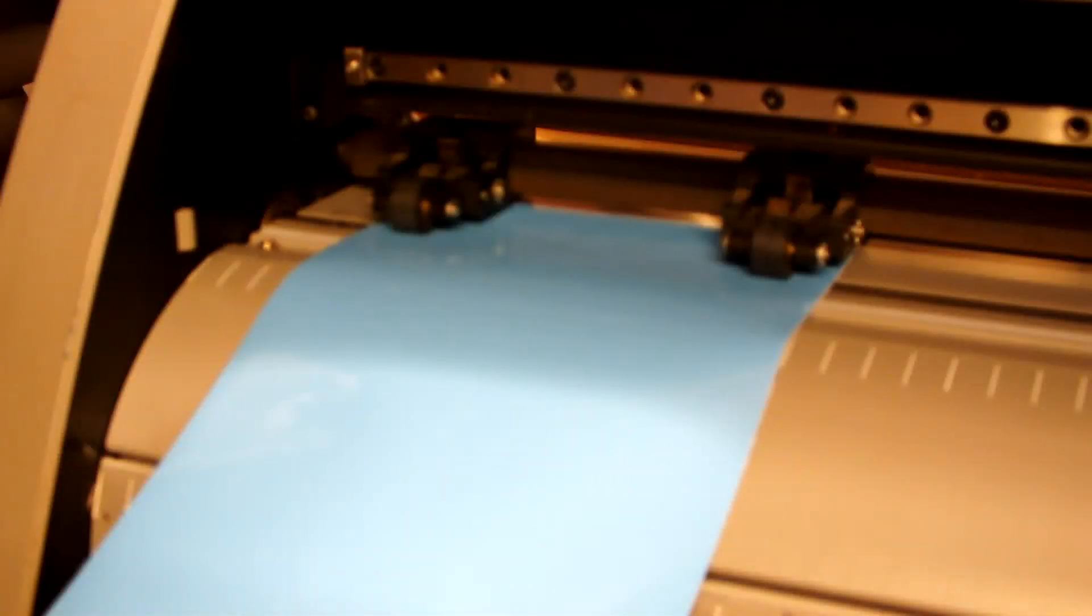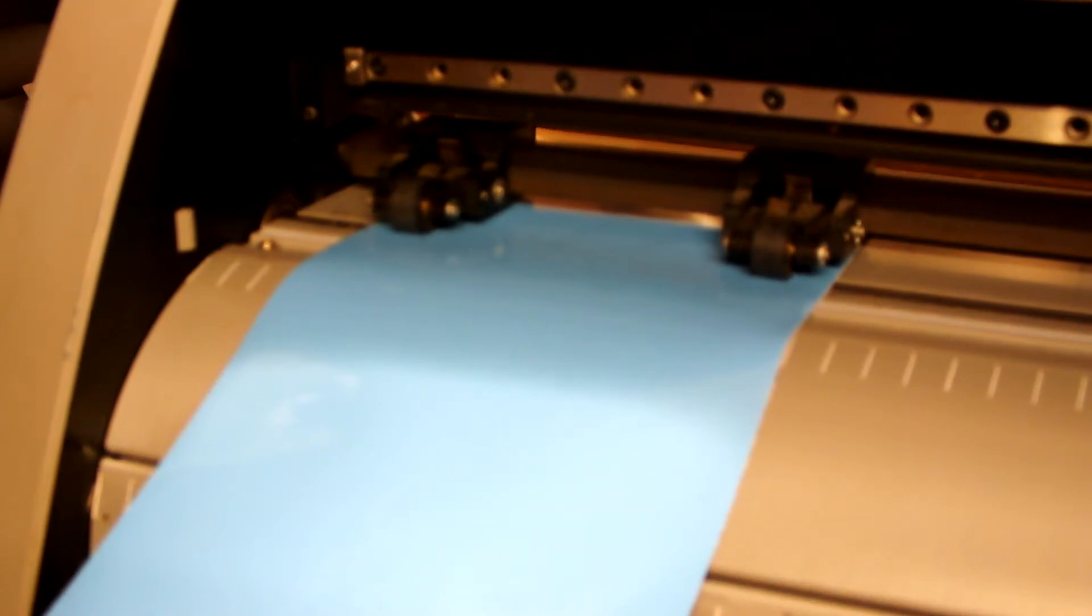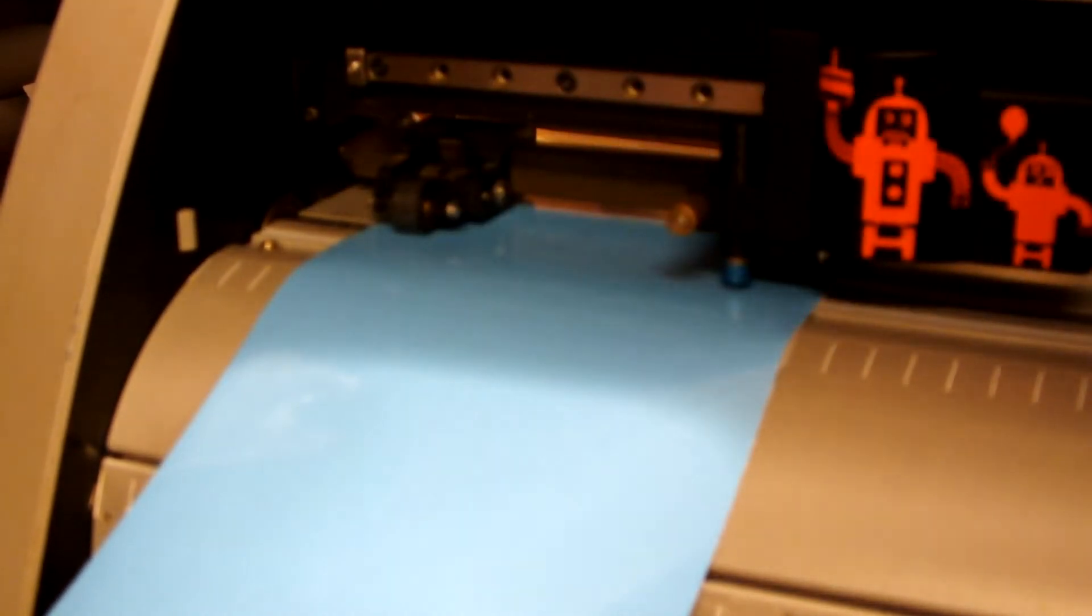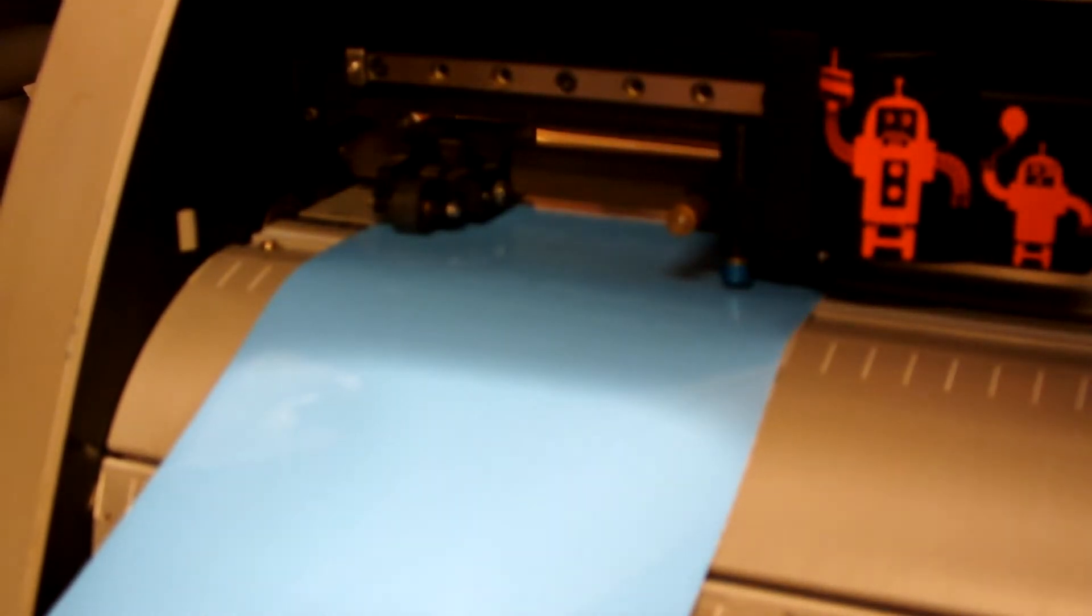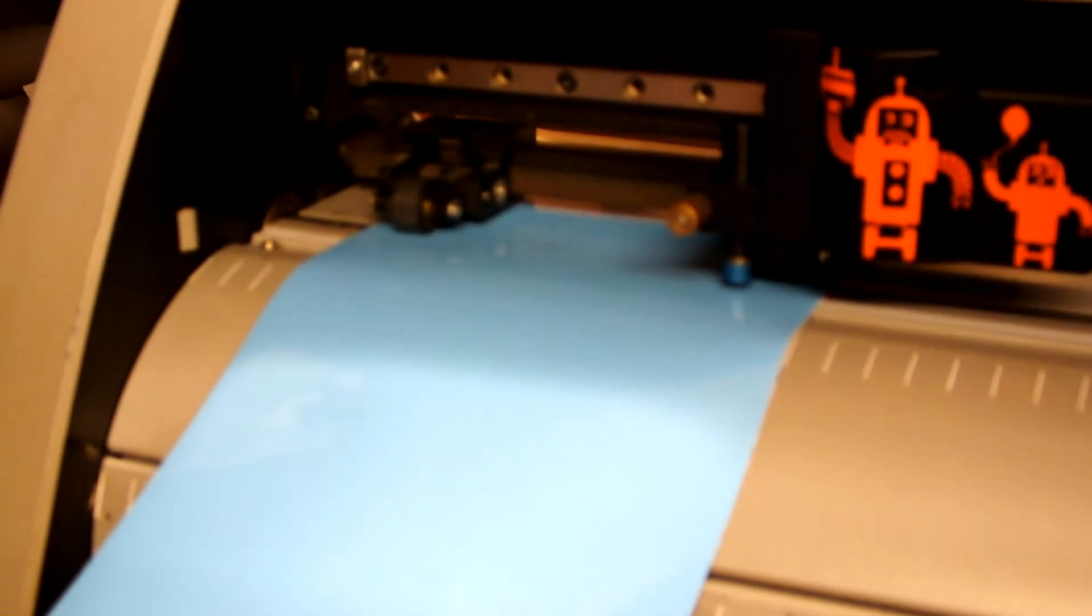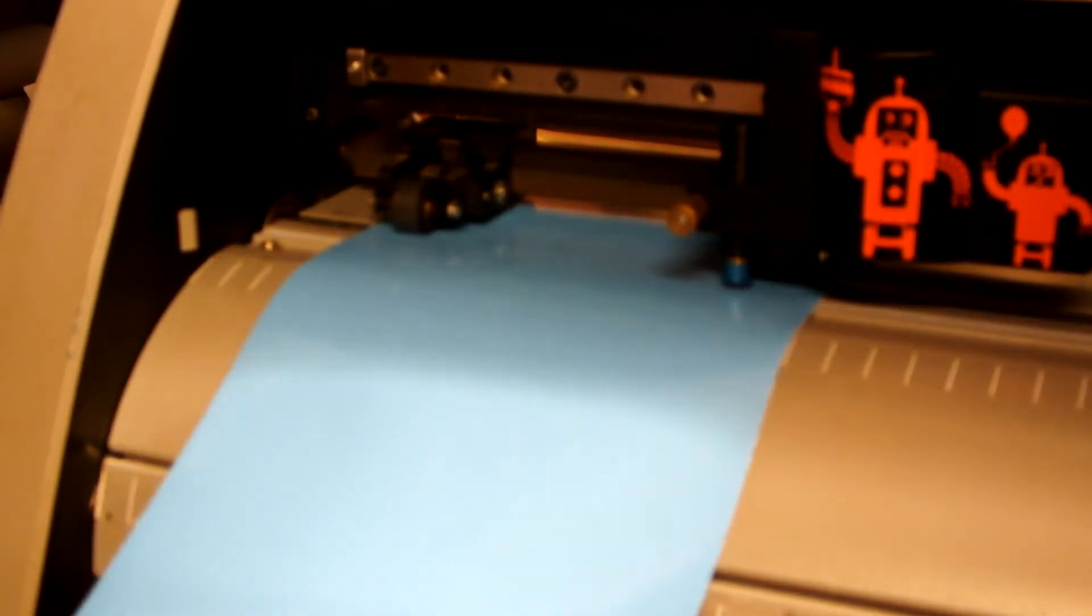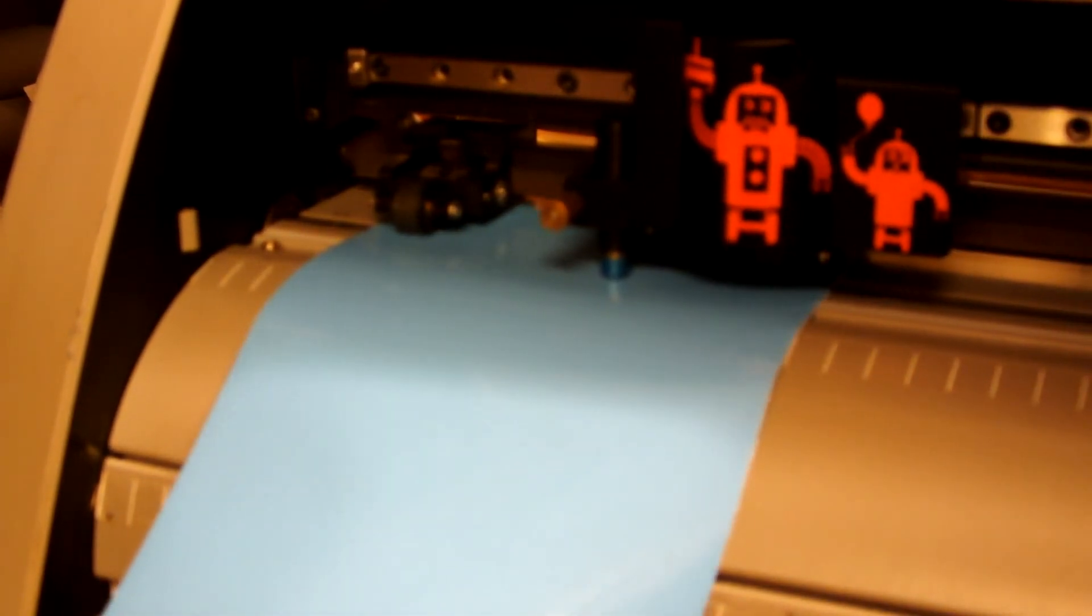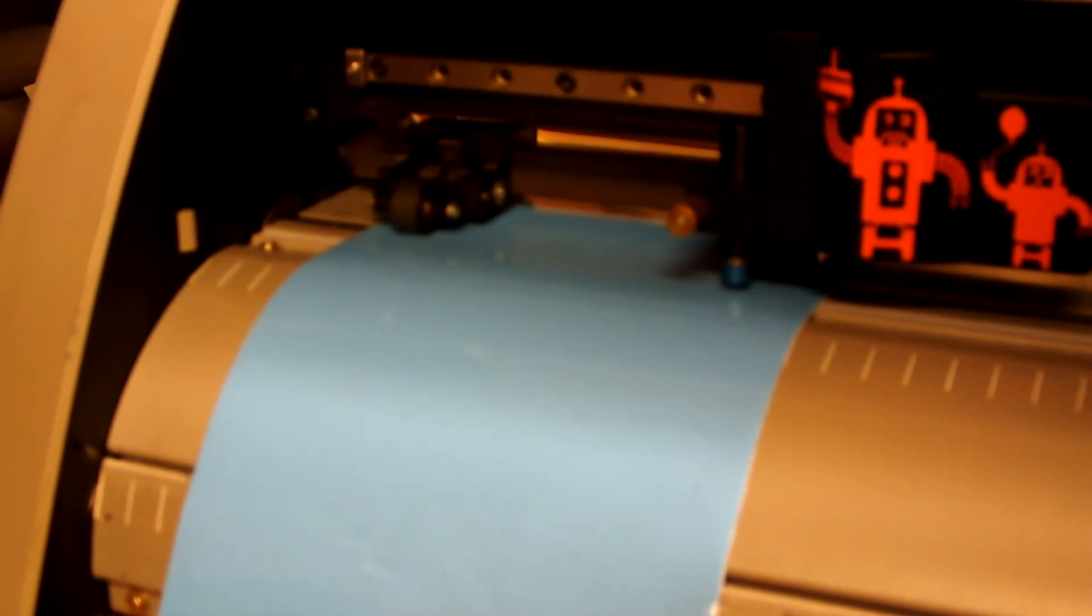So just on the machine, what you want to do is load your media, press setup, the machine will start, find your point, then you want to hit that button on the program, and that'll run the length of the program, hit start, and that's your test cut complete.